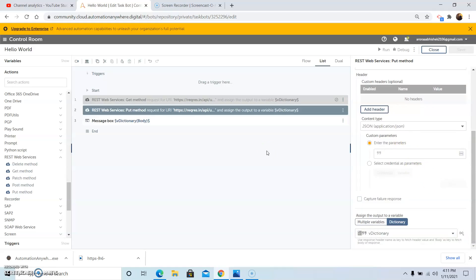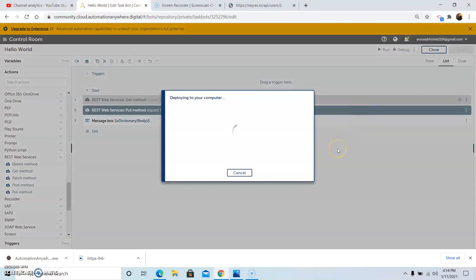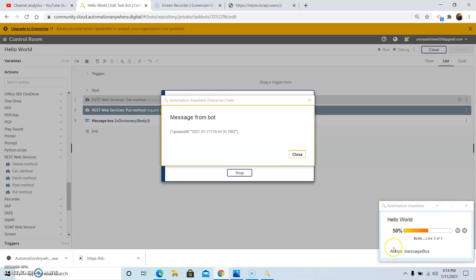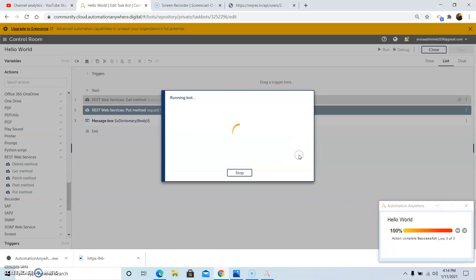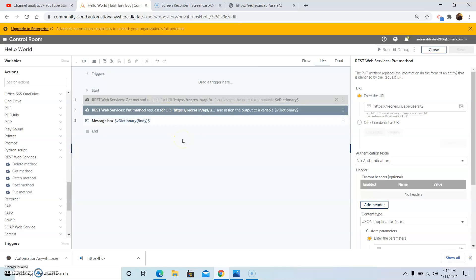Once you have done this, run the program to check whether the bot is running successfully. Click the Run button and the bot will be deployed on the system. It will download the packages, and the bot agent will be reflected on the bottom right-hand side. As you can see, the bot has run successfully and this command has replaced all the information identified by the requested URI. This is how you can use the PUT method command under the REST web services.